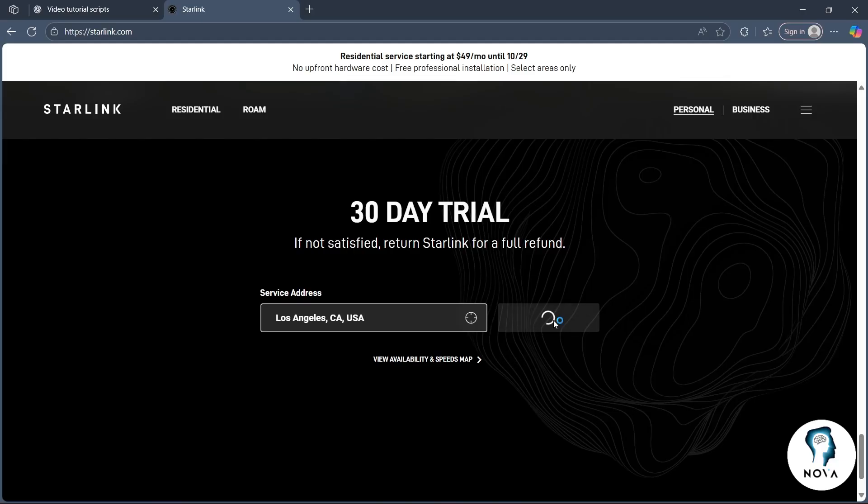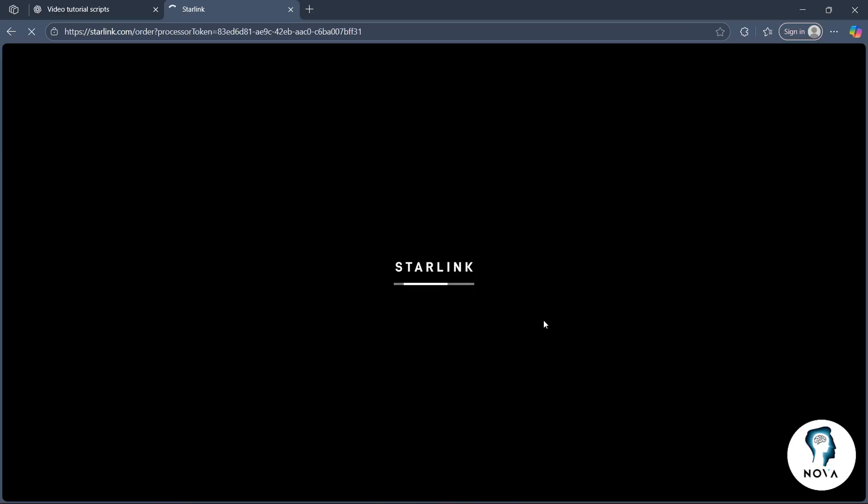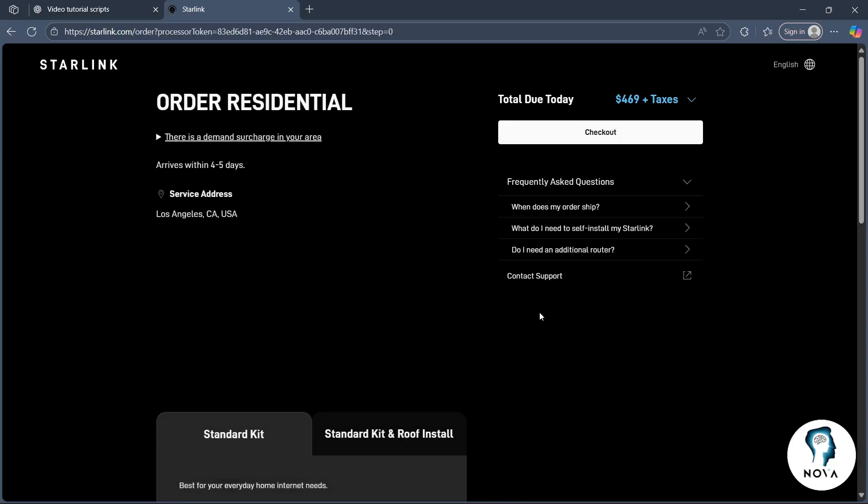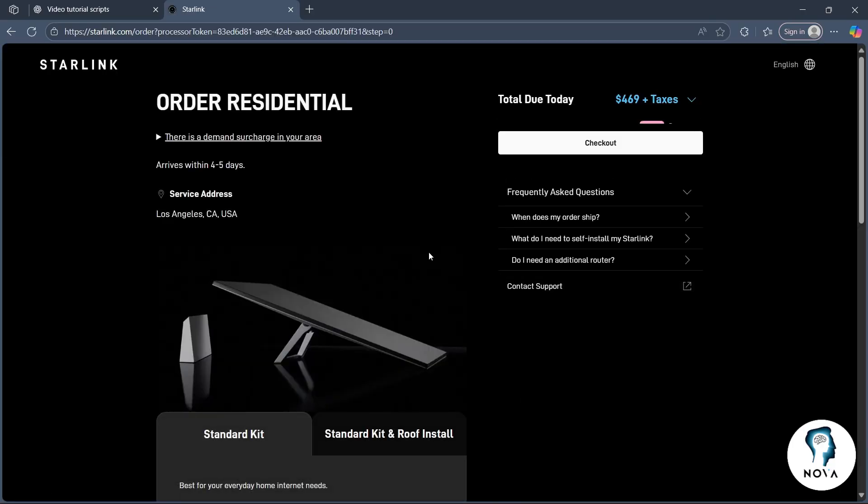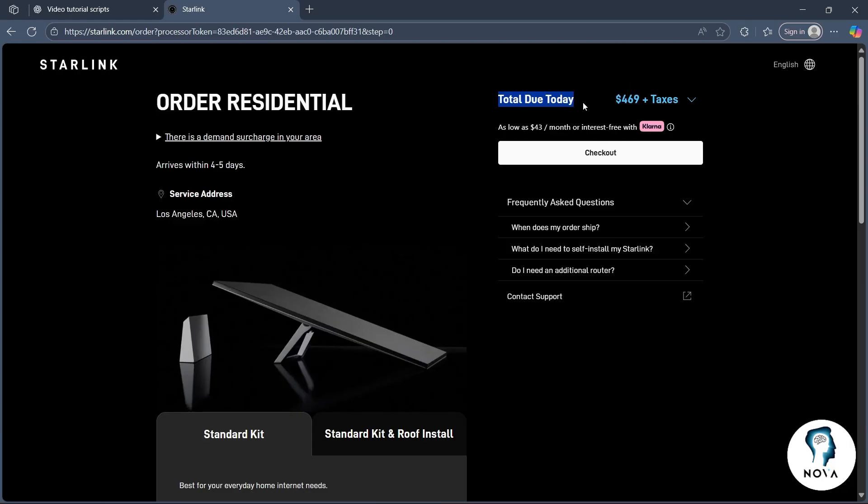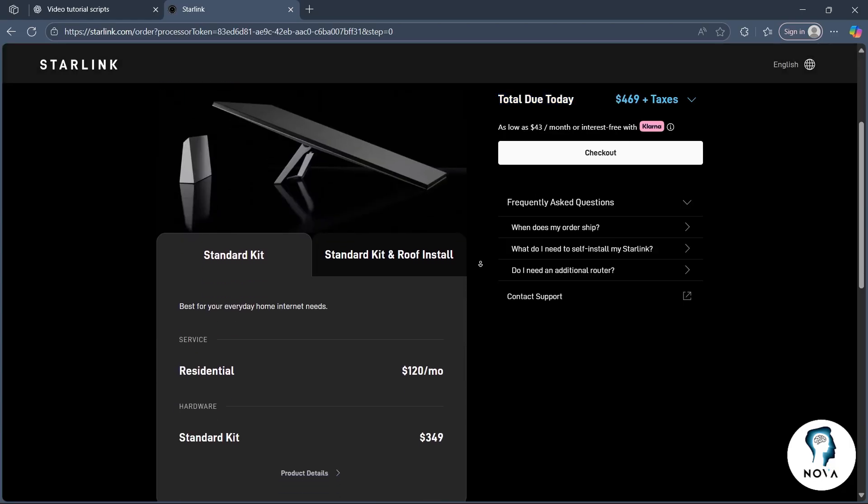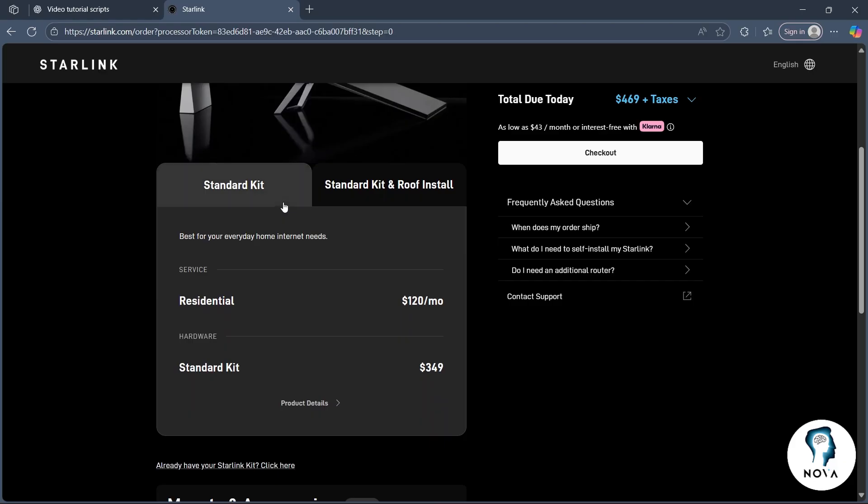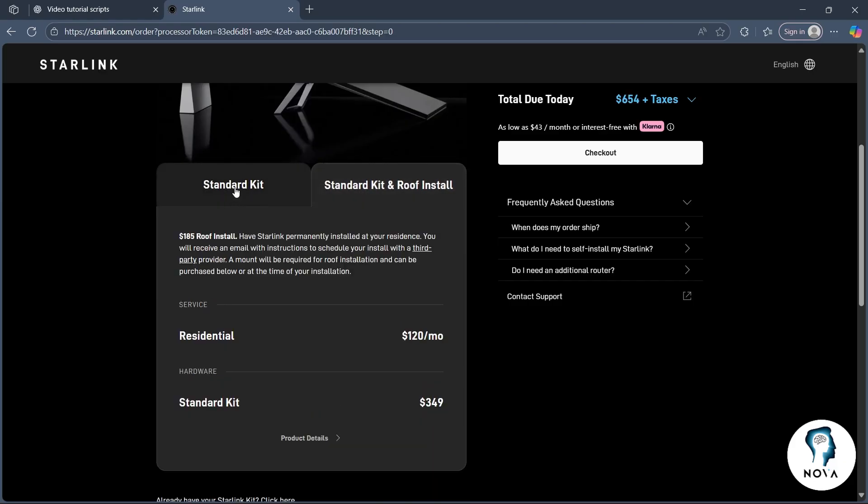After you click here, you'll be taken to another page where you can easily fill in the credentials. As you can see, the total due for choosing that plan is this much. Now you can choose the standard kit or choose standard kit and roof installation too.